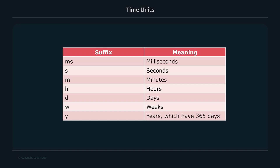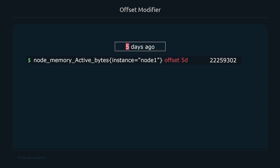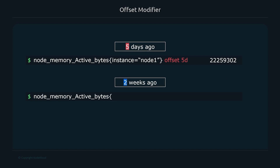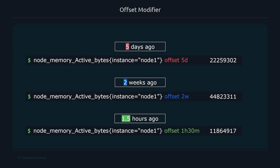You can use these units flexibly: 'offset 5d' goes back five days, 'offset 2w' goes back two weeks. For one and a half hours ago you could write 'offset 90m' or combine units as 'offset 1h30m'.